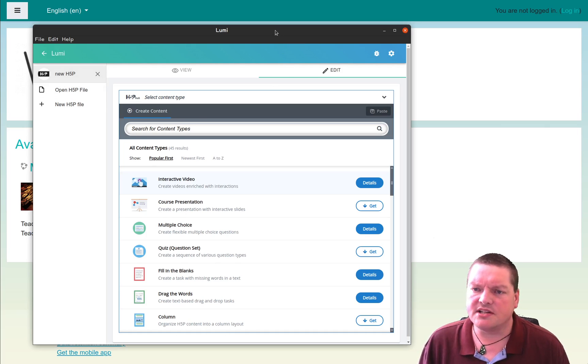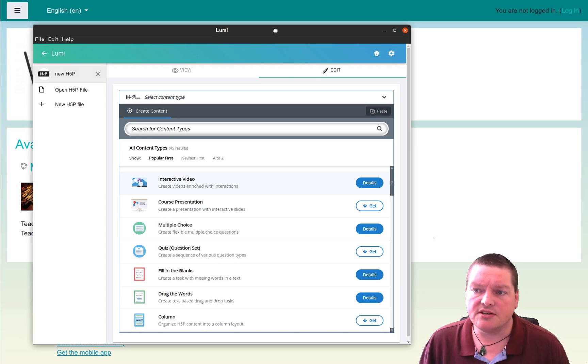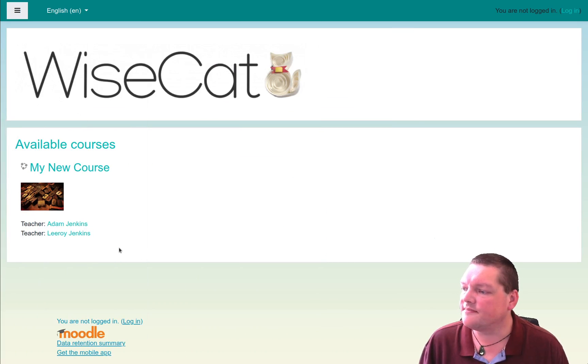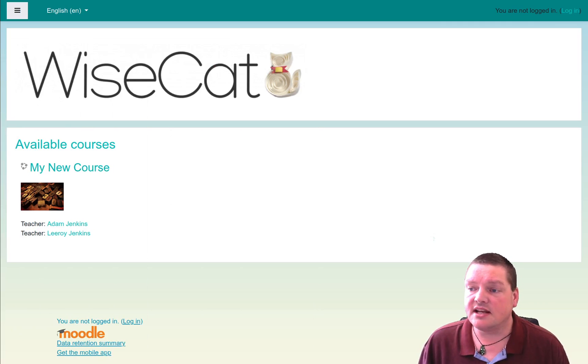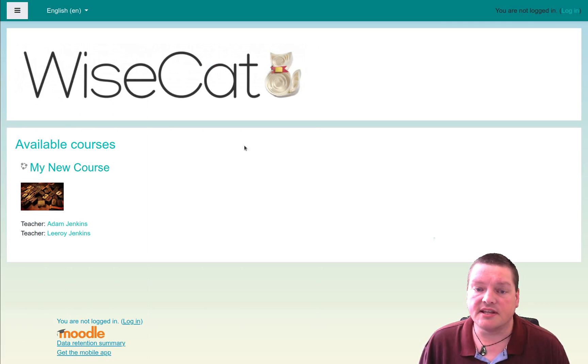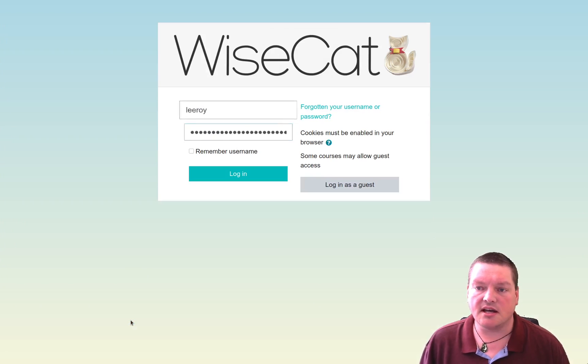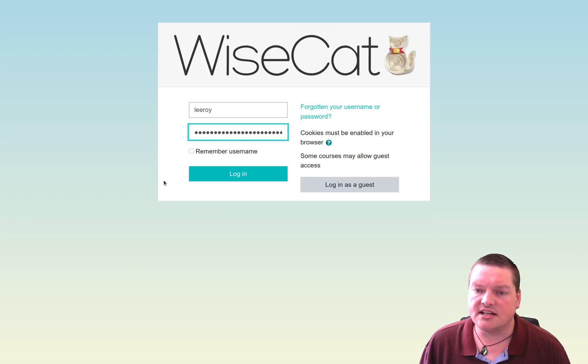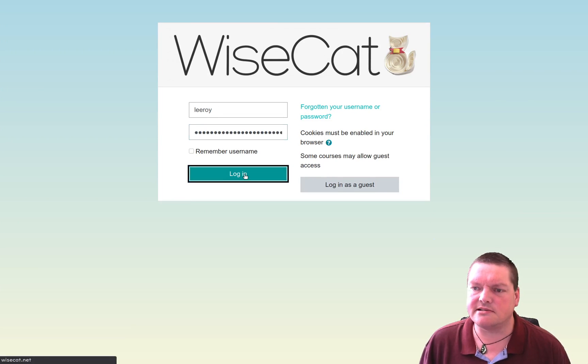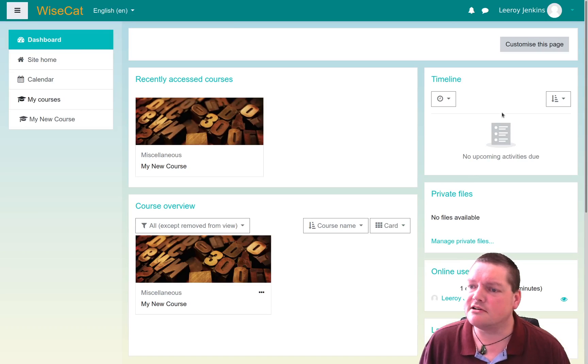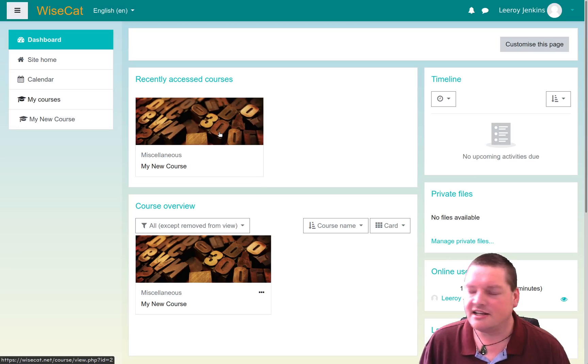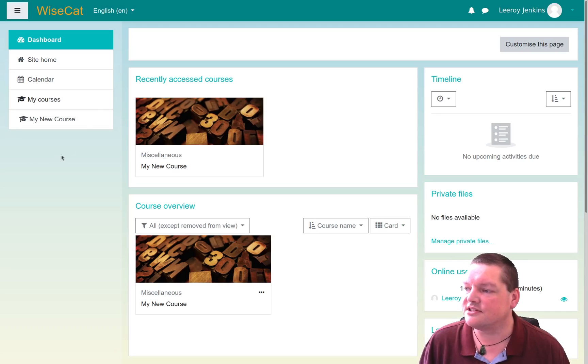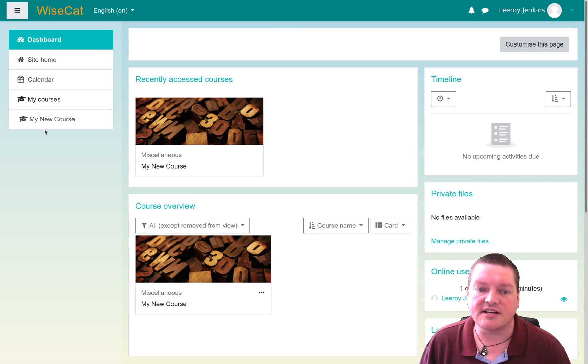But there's another way to edit H5P content without using Lumi, so let's just take that away for now, and let's do it within our Moodle itself, without actually leaving Moodle. So I'm going to come to my Moodle right now, and I'm going to sign in, this time not as Adam, but as Leroy Jenkins, because I need a teacher's account rather than an admin.